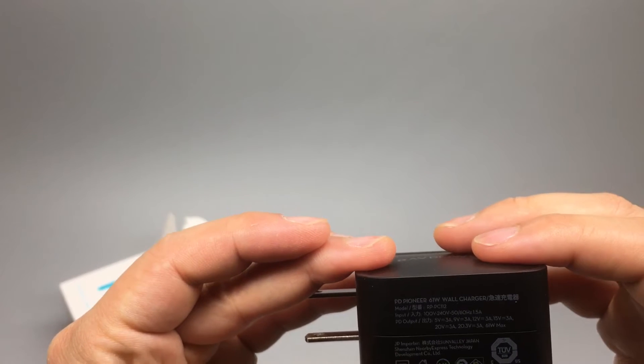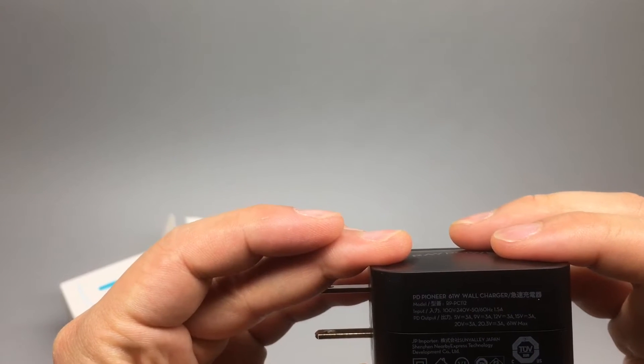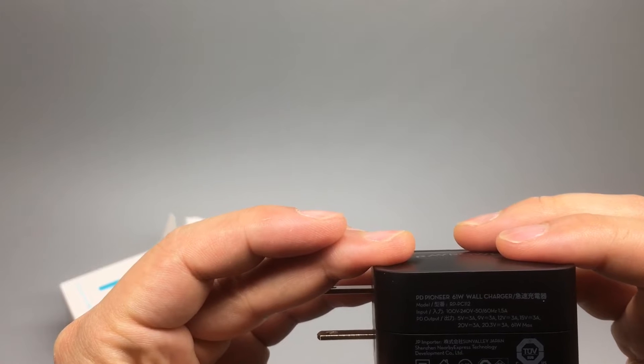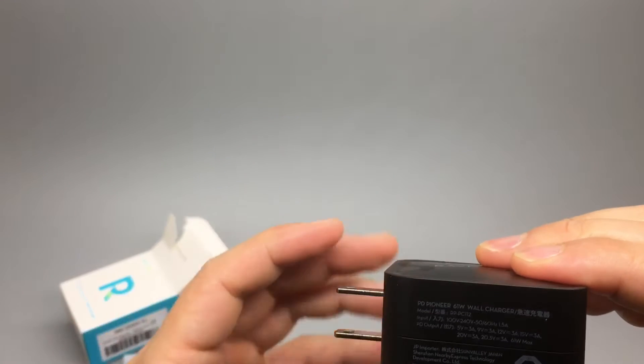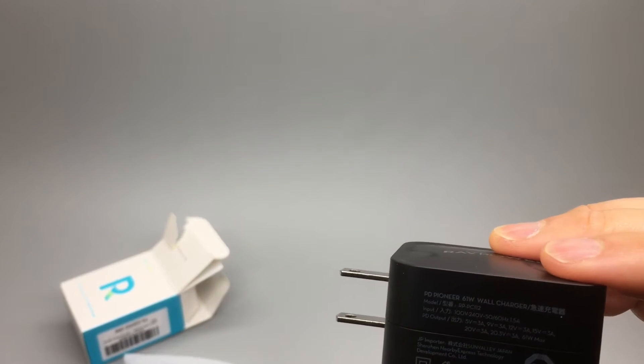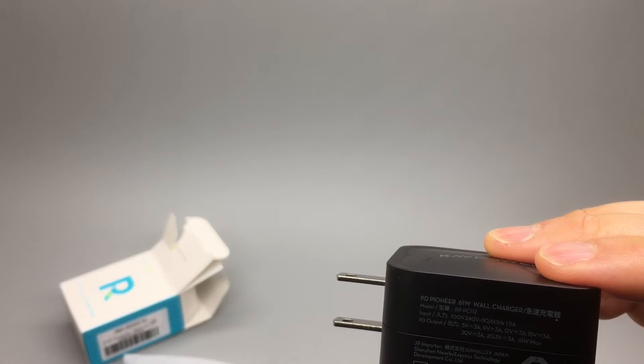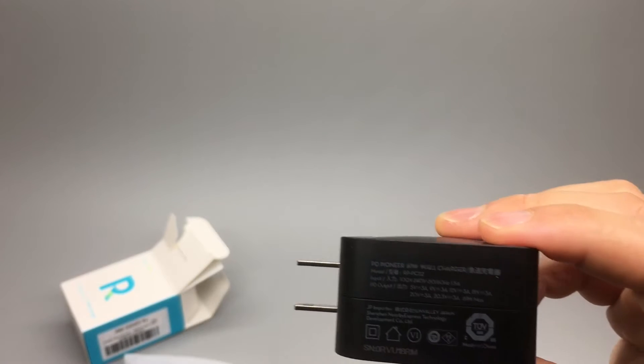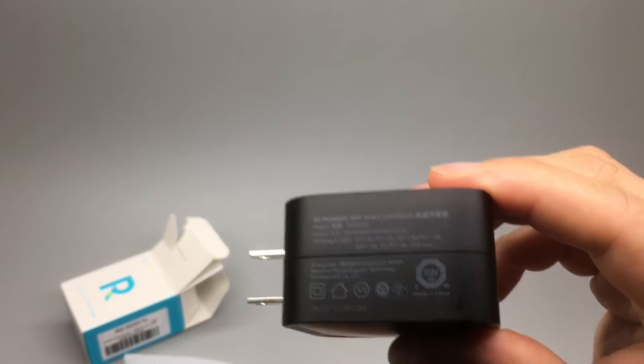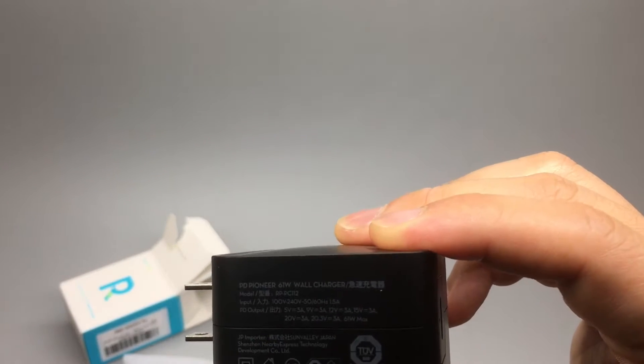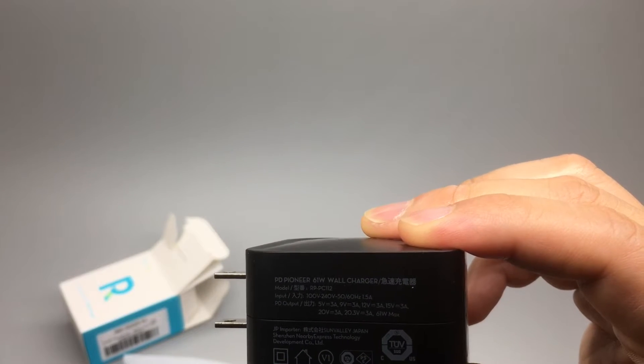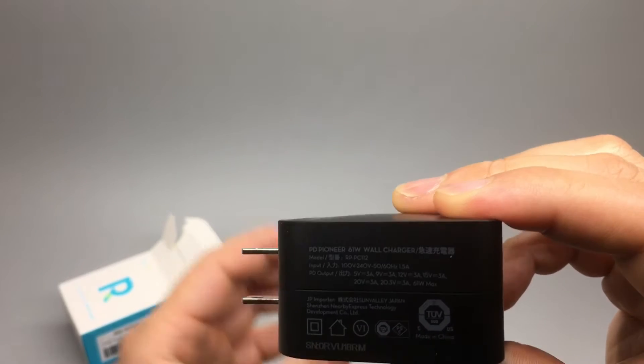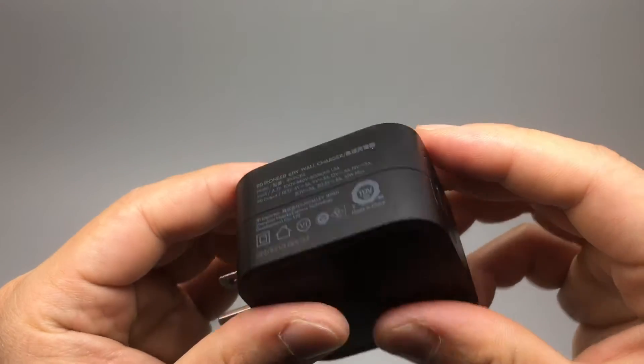5 volts at 3 amps, 9 volts 3 amps, 12 volts 3 amps, 15 volts 3 amps, 20 volts 3 amps, 20.3 volts 3 amps, 61 watts max.